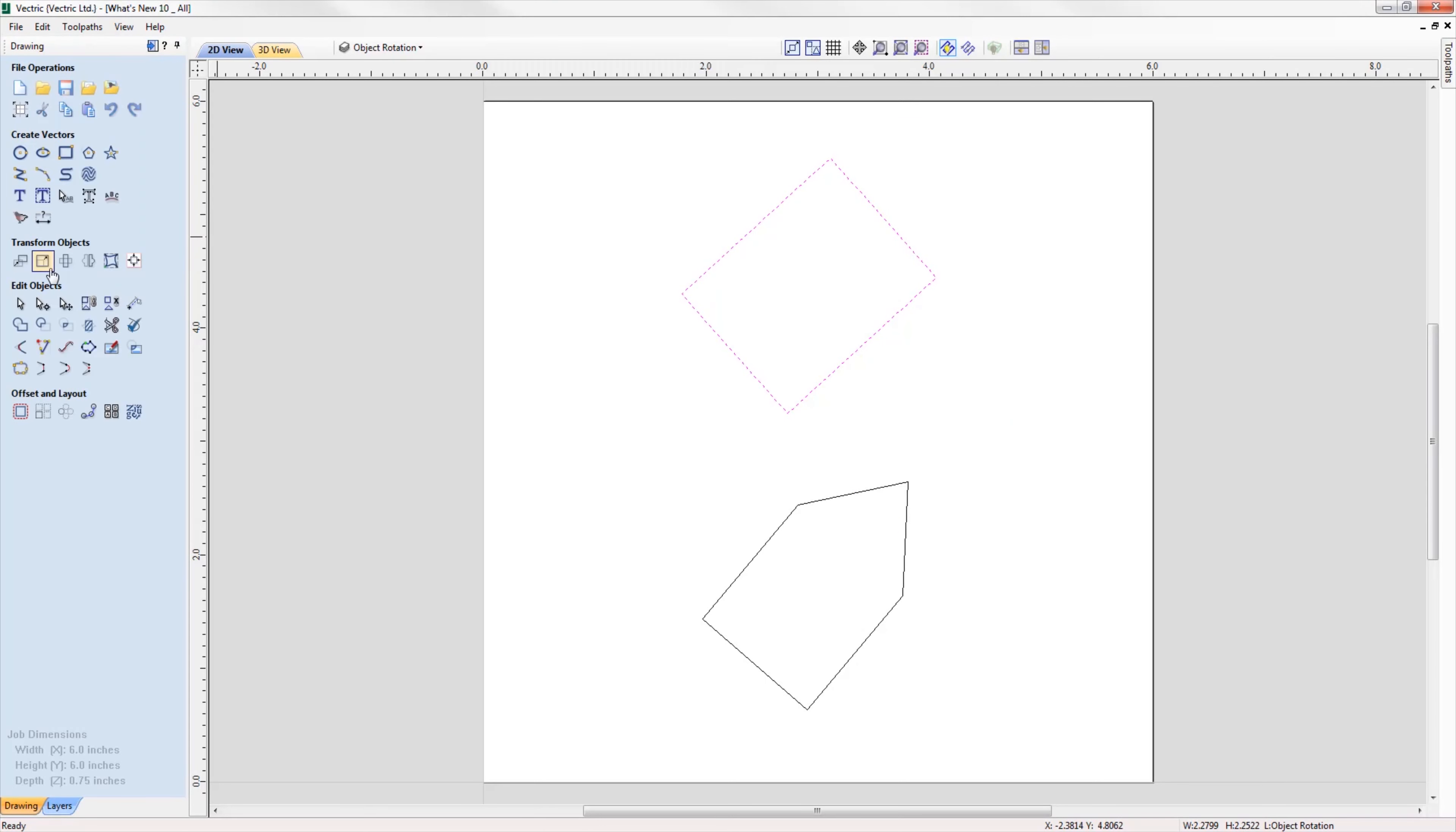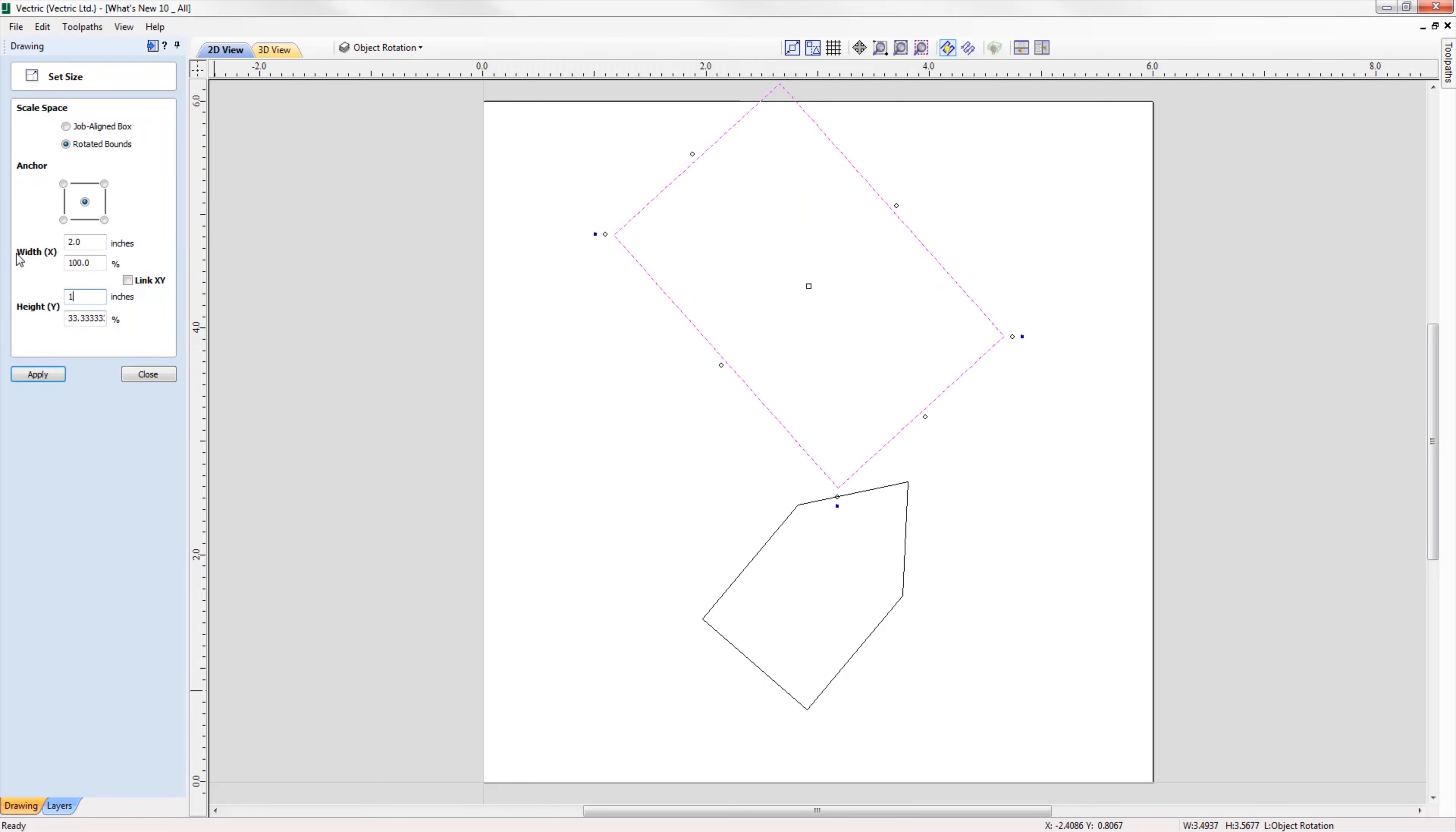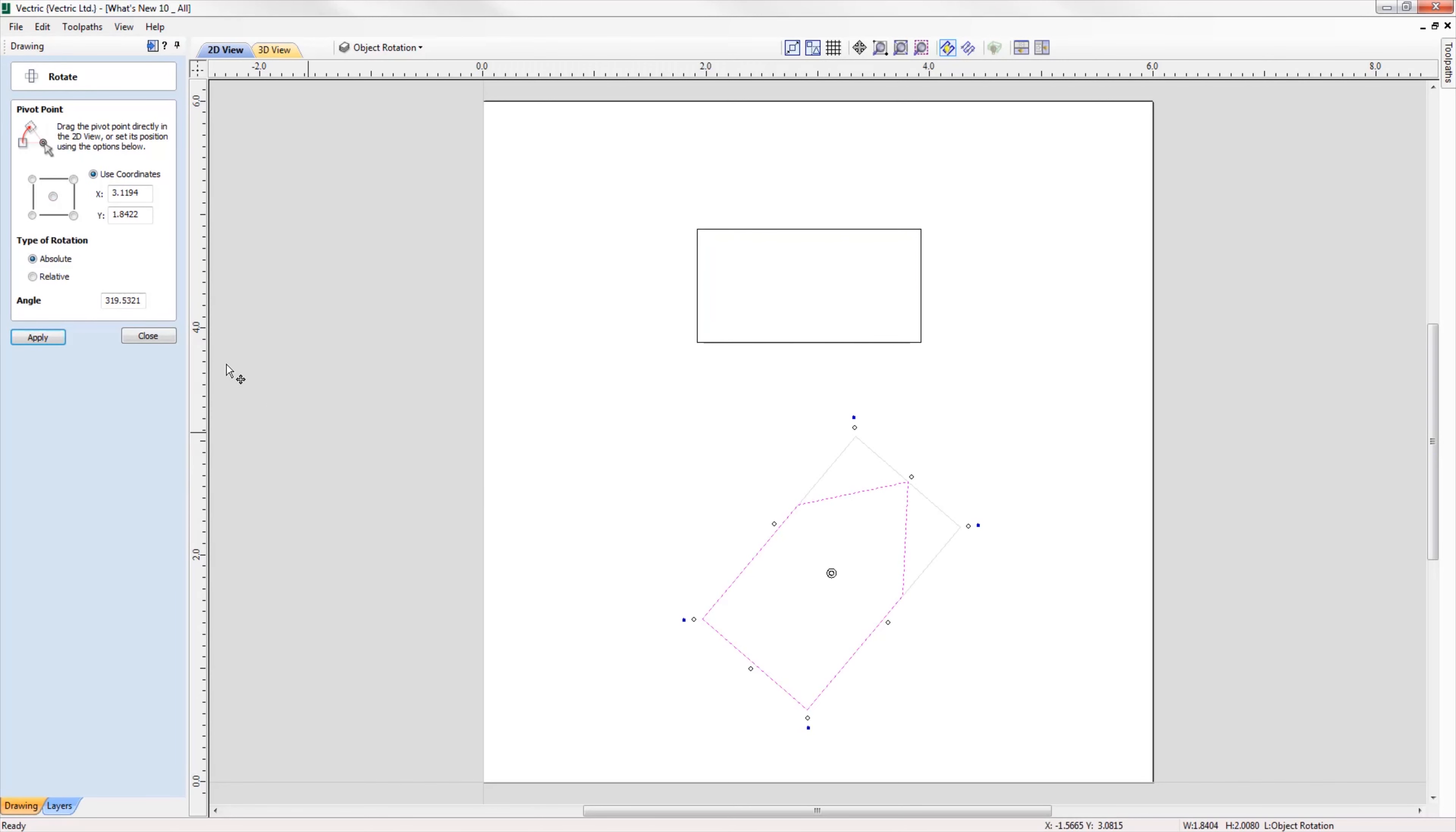When we scale the size of a rotated object, we can now scale the parts in line with the rotated bounds of a selected object. In terms of rotation, you can now rotate objects to an absolute value as well as a relative value to the current bounds.